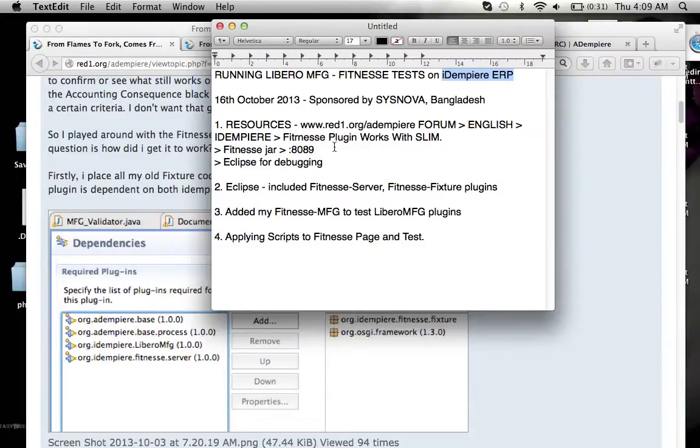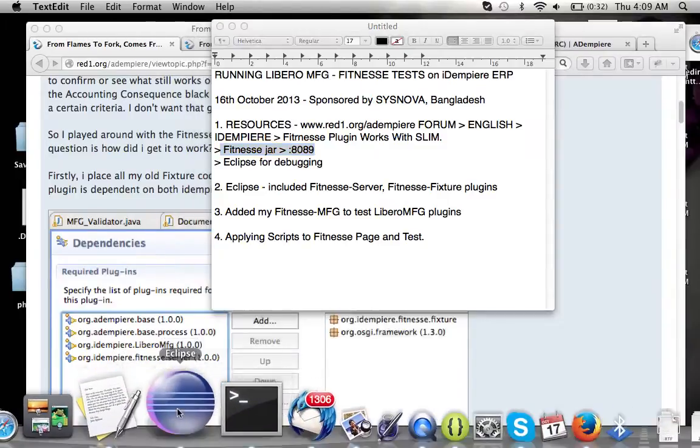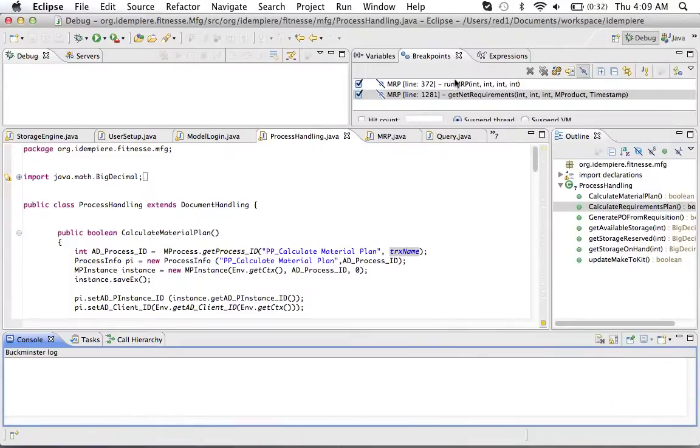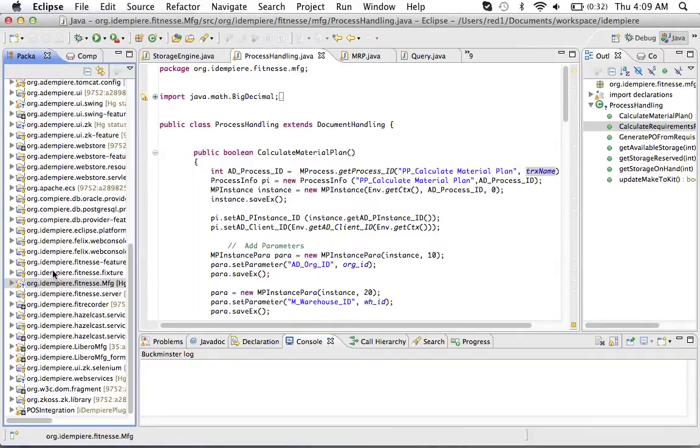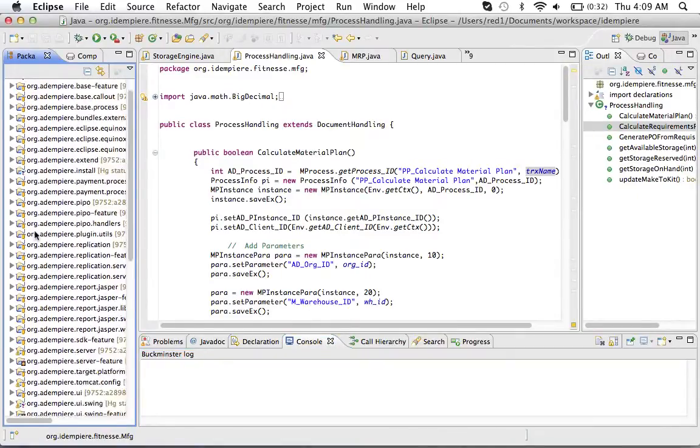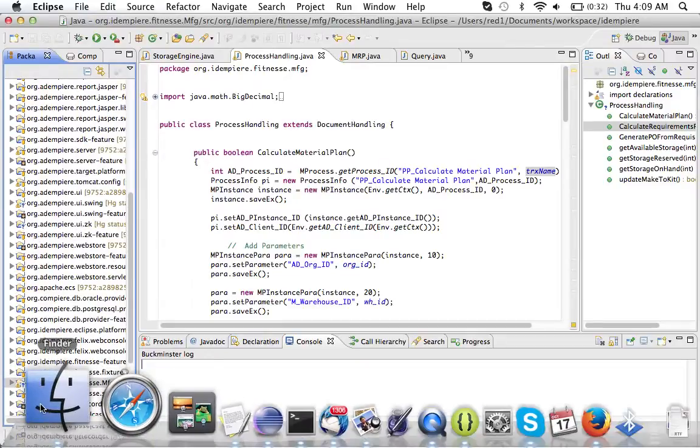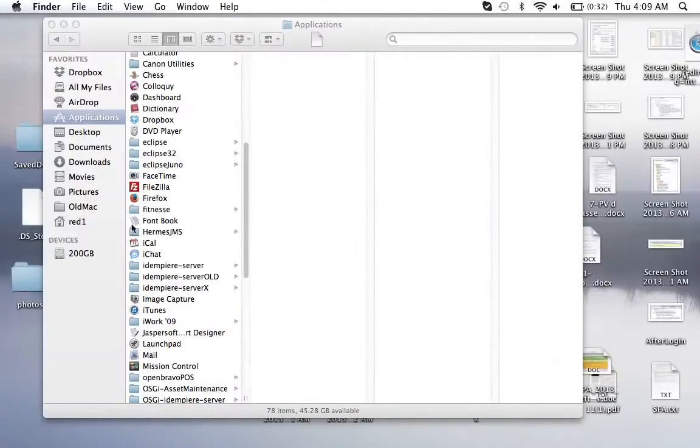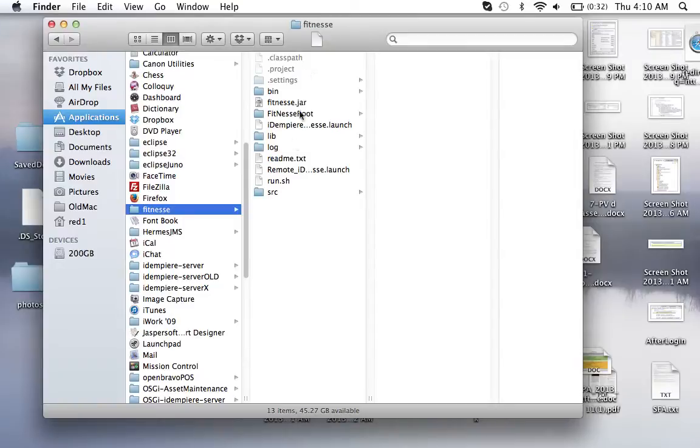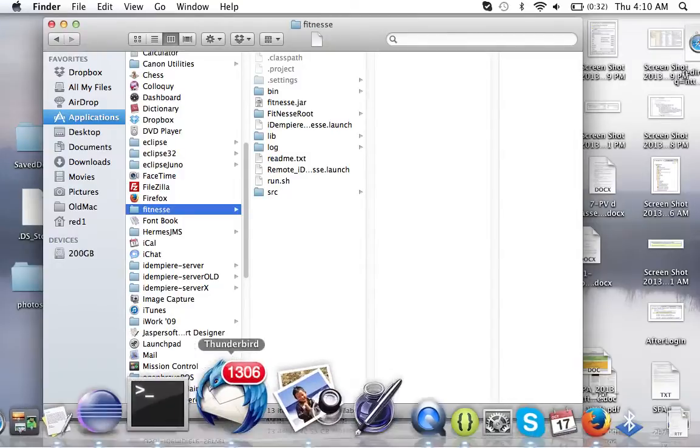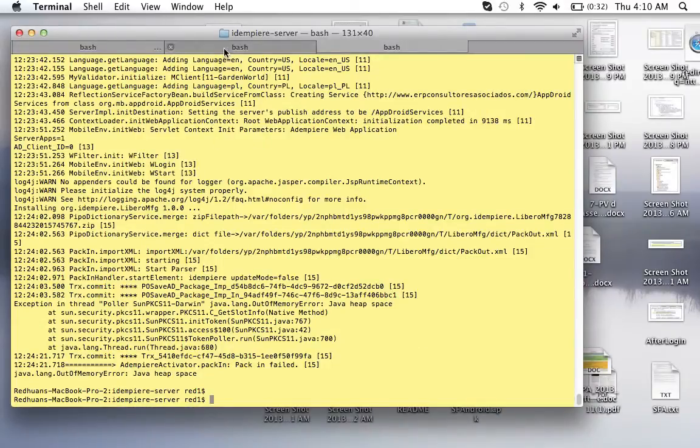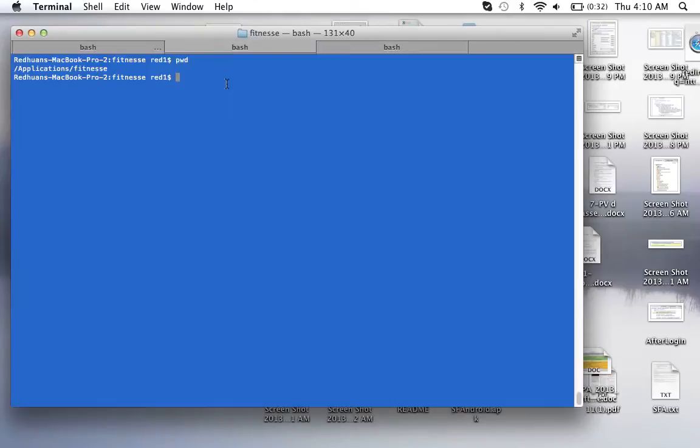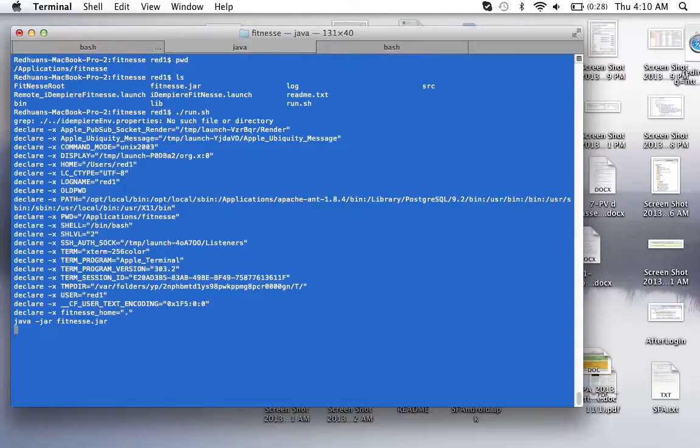Now you will need the fitness jar which you obtain from the project itself. Let me get to the project to show you what I mean. From the project itself you will have a fitness jar if you will check out the project. And you place them onto your applications and then you run the shell. Which I've done here.